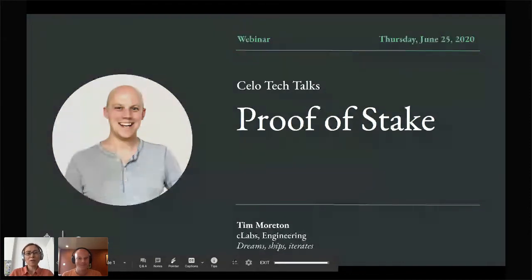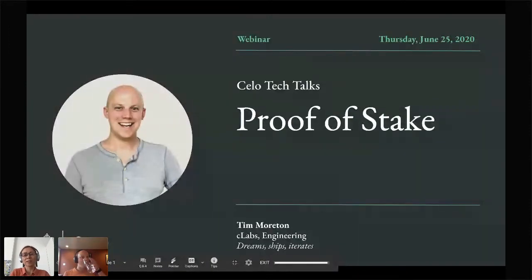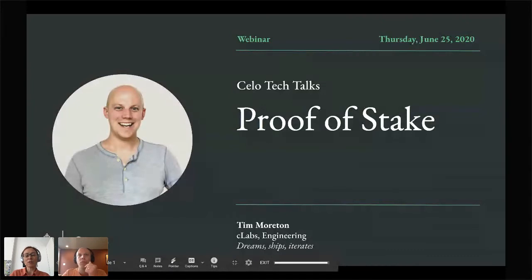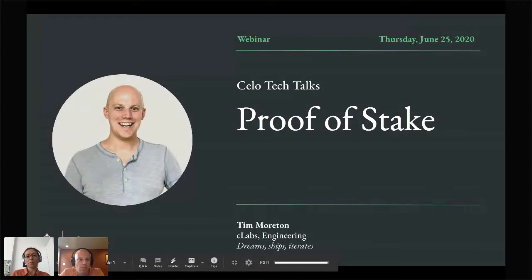Hello, everyone. Thank you all for coming to part three of the CELO Tech Talks series. CELO Tech Talks is one of many CELO Foundation's efforts to share and spread CELO technology knowledge with the CELO community. I'm Judy Piper, your host for the Tech Talks shows, and I'm also an engineering partner at CELO, currently based in Berlin to lead and grow the engineering team here.